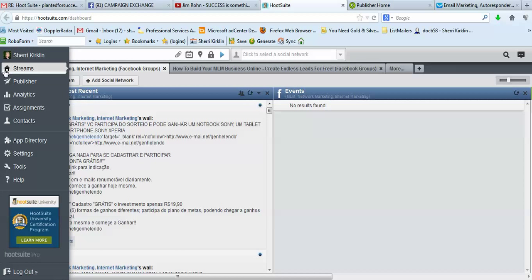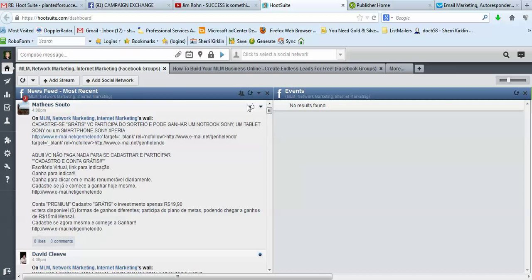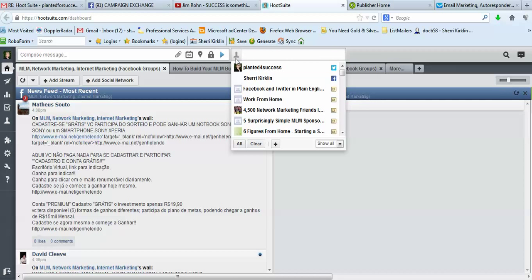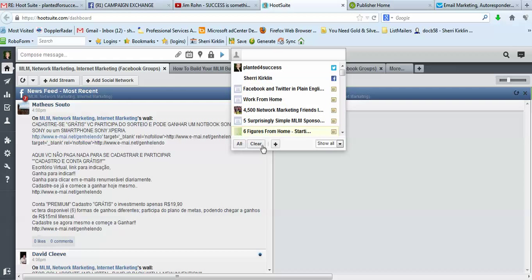So when you're logged in and you're here on streams, what I do is I come right over here to this little gray person icon and I open this up and I come down and I hit this plus button.